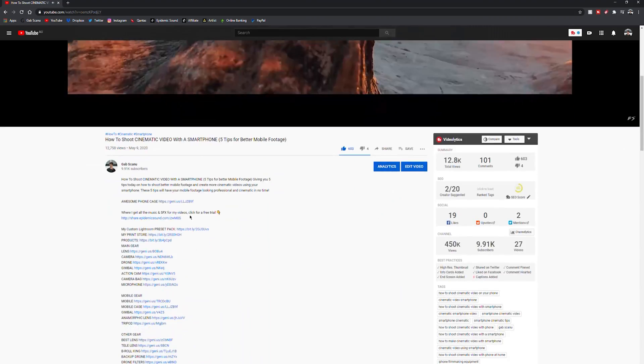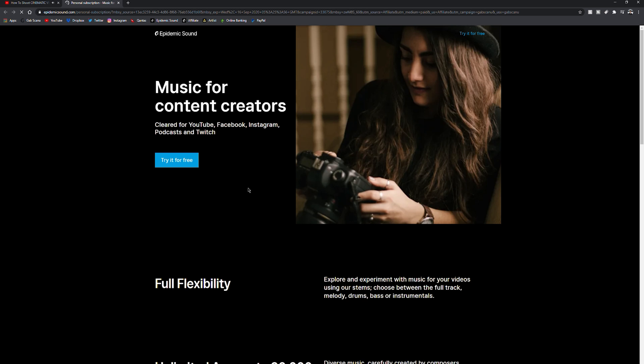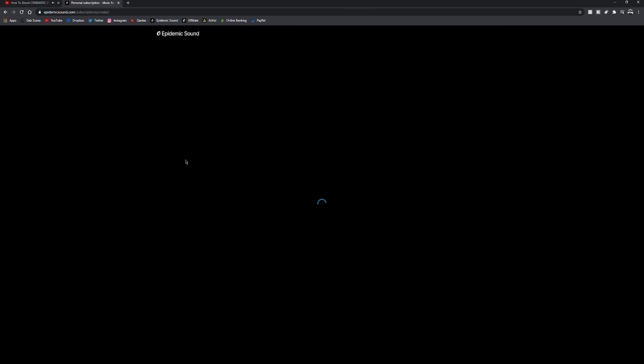If you are by any chance interested in testing out Epidemic Sound, I have included a one month free trial link down in the description. So feel free to check that out and test out some of their sound effects on your own films if you feel like that's something that you want to do.